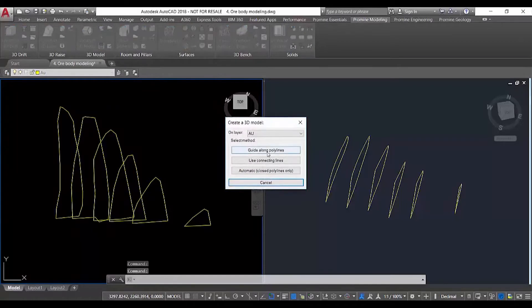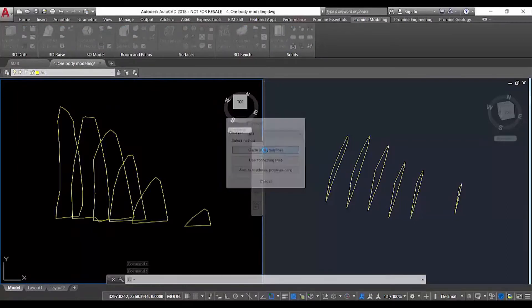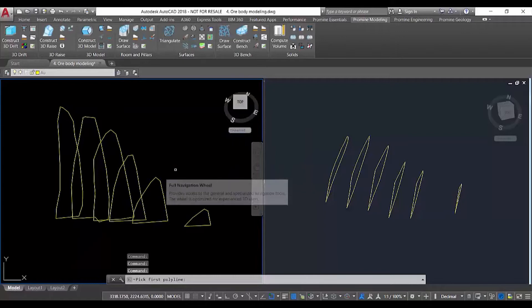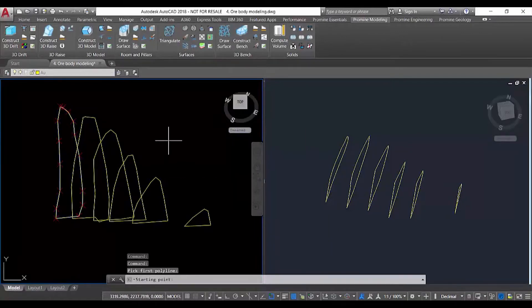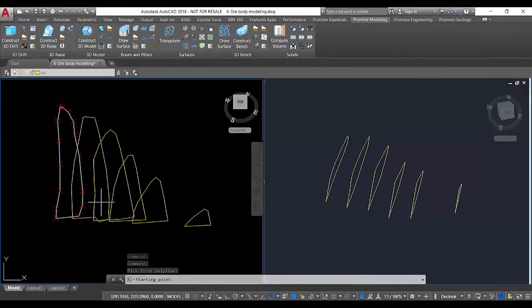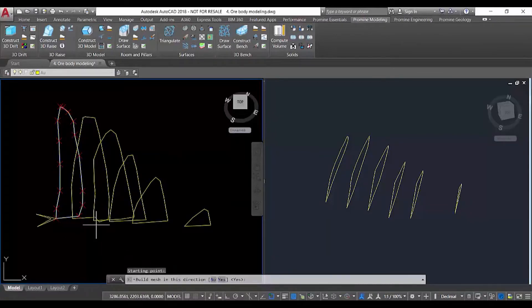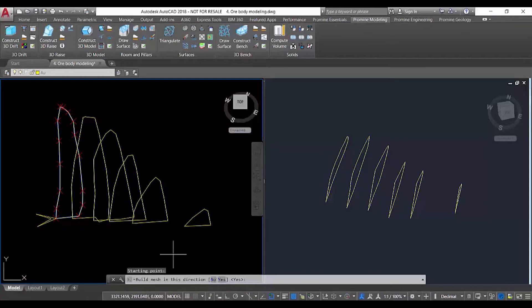The first way is to guide along polylines. We select that first option and then select the first polyline we want to join to generate the solid, the starting point of that polyline, and the direction where we want to build the mesh.